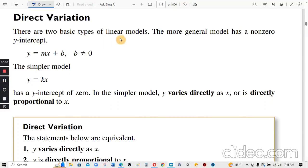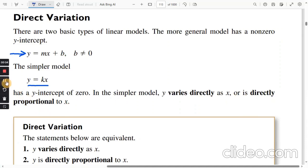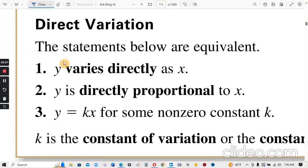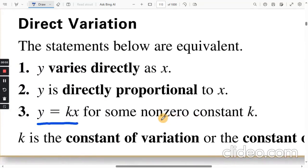There are two basic types of linear models. The more general model has a non-zero y-intercept: y equals mx plus b, where b does not equal zero. The simpler model, y equals k times x, has a y-intercept of zero, so b is just zero, and y varies directly as x, or is directly proportional to x. These statements are equivalent: y varies directly as x, y is proportional to x, y equals k times x for some non-zero constant k. k is the constant of variation or the constant of proportionality.